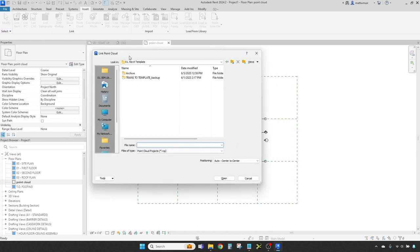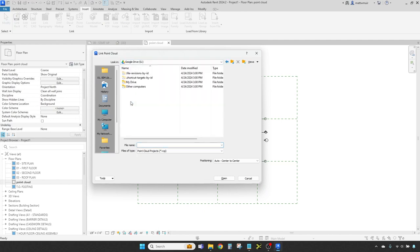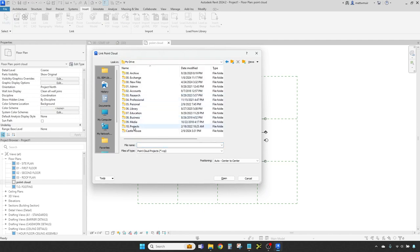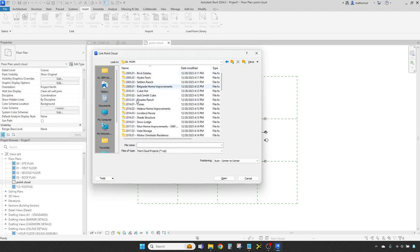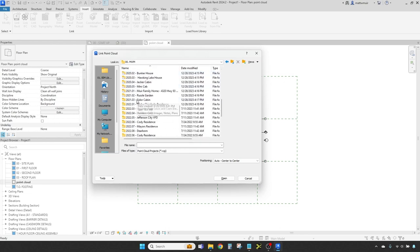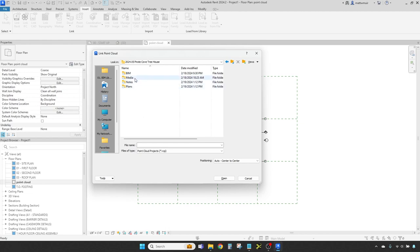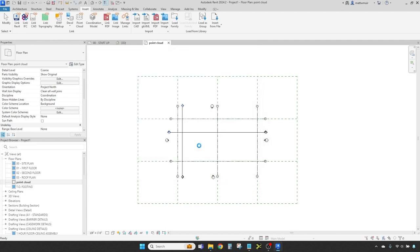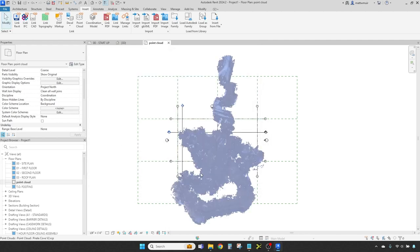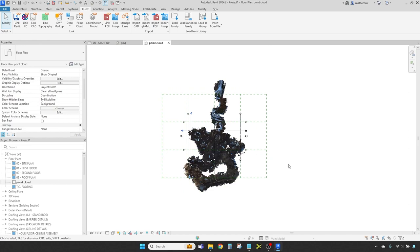Once our recap booty is safely aboard, Revit will parlay with you with a chart on where you'd fancy placing it. Here you have a few choices to pick from: auto-center to center, manually, or by shared coordinates. We shan't be plunging into those deeps yet, so center to center is my choice. Behold, your point cloud treasure now proudly sits in Revit's Port. From here you can deploy your treasure in a myriad of ways, and do whatever you fancy with it for coordinating your designs and builds.